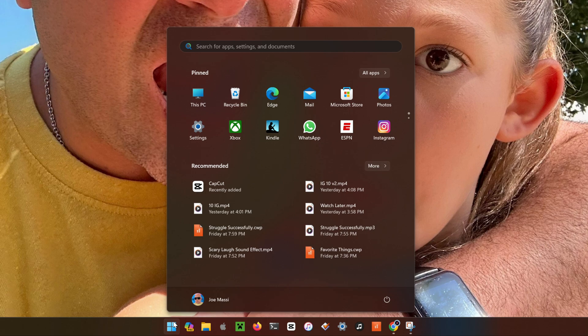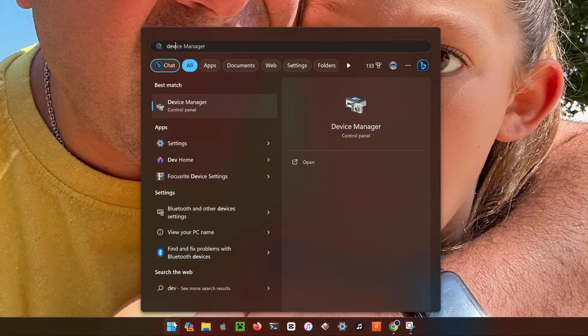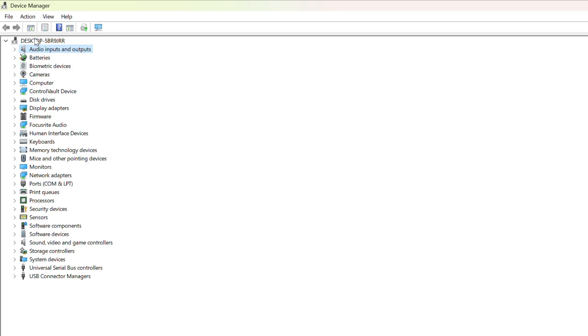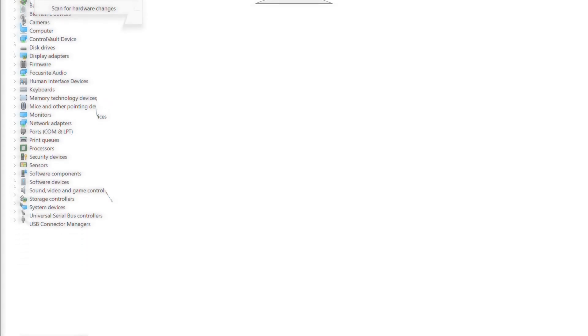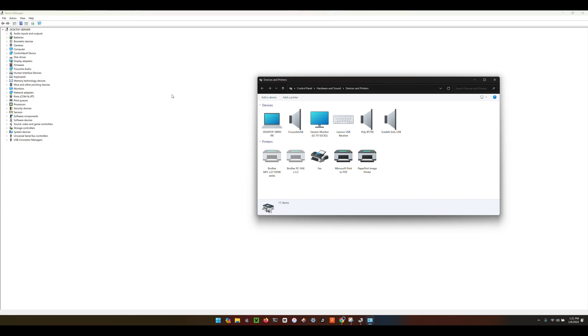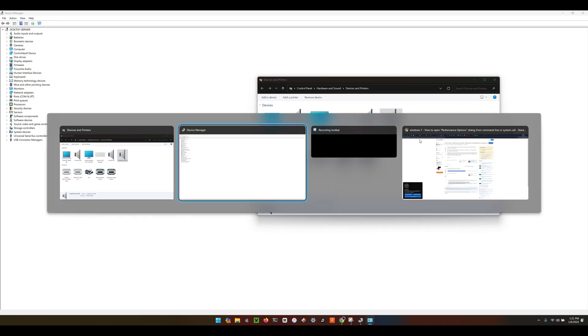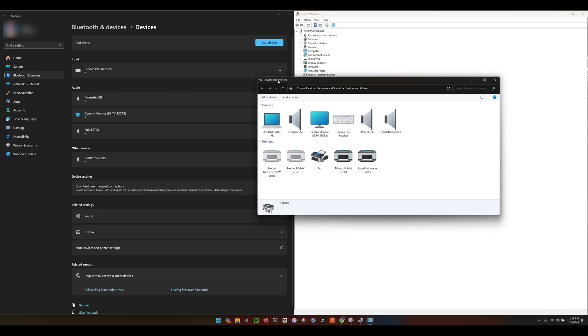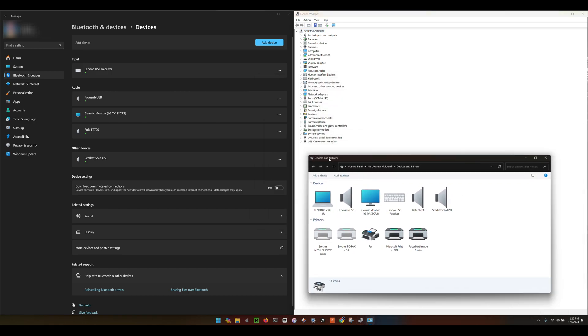What I found was if you open up Device Manager and you click on the root, which is your desktop, and you click Actions and then Devices and Printers, you'll be able to see each one of those individual Bluetooth items here. Removing the device this way has worked for me 100% of the time when I could not remove it from the newer Windows 11 settings interface.